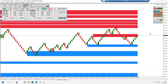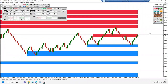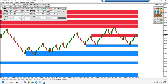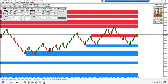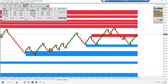Wcześniej było pytanie czy można obejrzeć webinar. Będzie nagranie na YouTubie - dawałem linka do playlisty gdzie są wszystkie nagrania. Nagranie z webinaru zwykle pojawia się dzień lub dwa po webinarze i jest dodawane do tej playlisty.